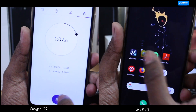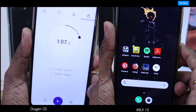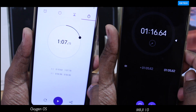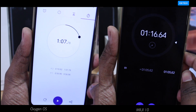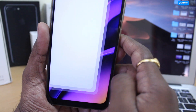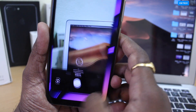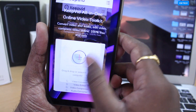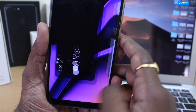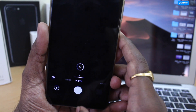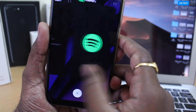Again, OxygenOS completed the overall round first in 1 minute 7 seconds. On the other side, MIUI finished the round in 1 minute 16 seconds. Both rounds performed well, but I would say the animations of OnePlus OxygenOS are super fast compared to MIUI 10. So OxygenOS is the clear winner in the performance category.